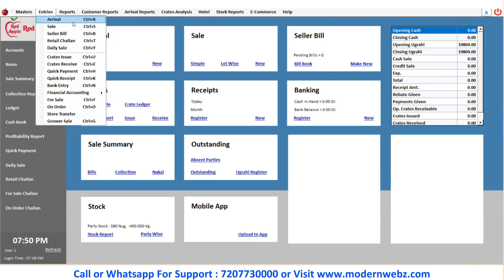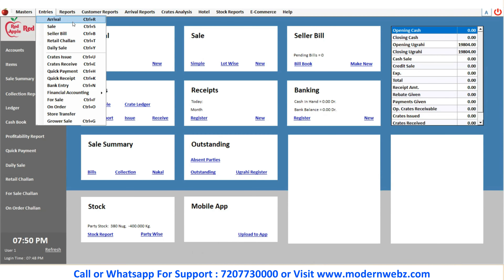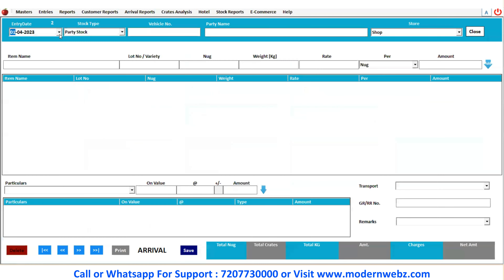We'll see this first. For this purpose, you have to click on this button. After that, for the entry date, you have to choose the stock type. There are two types of stock type: first is party stock, and another one is self-purchased stock. Right now, I'm choosing the party stock. The party stock means the supplier handles all profit and loss — we receive the goods, sell them, and then give the slip to the supplier.